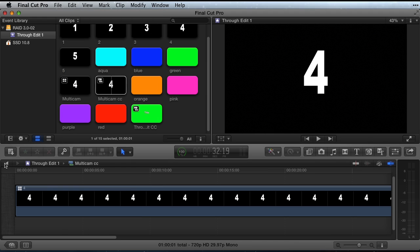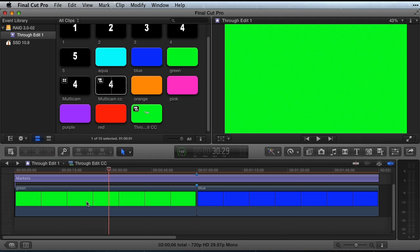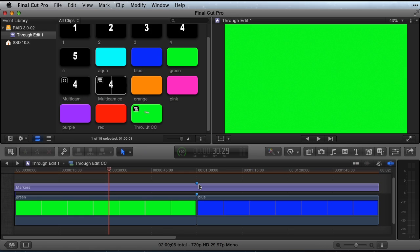I have set my timeline with two clips, green and blue, and a title to contain timeline markers. I have placed markers at the edit point between the two clips.